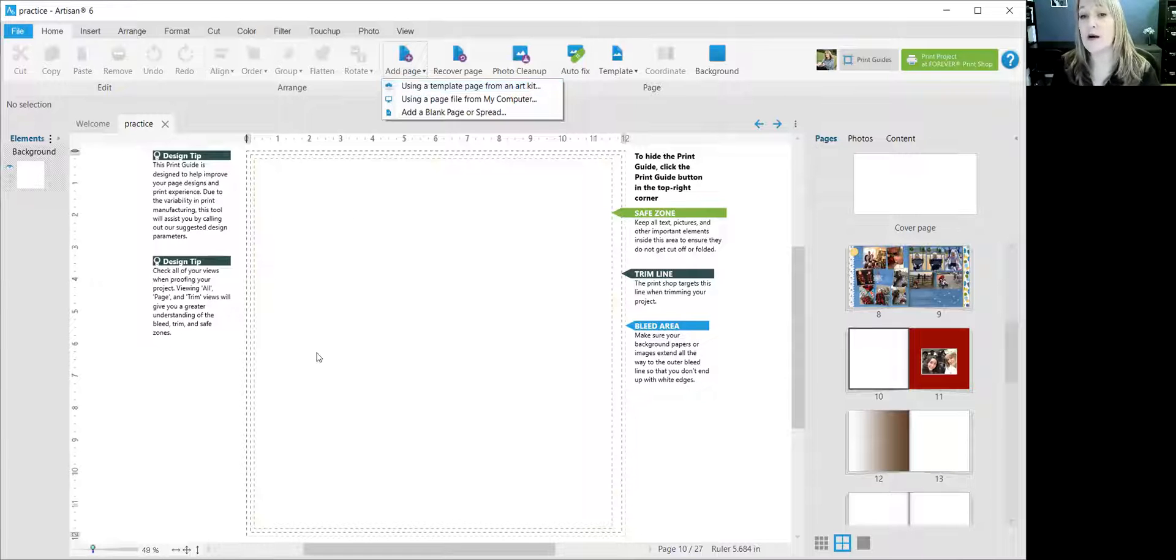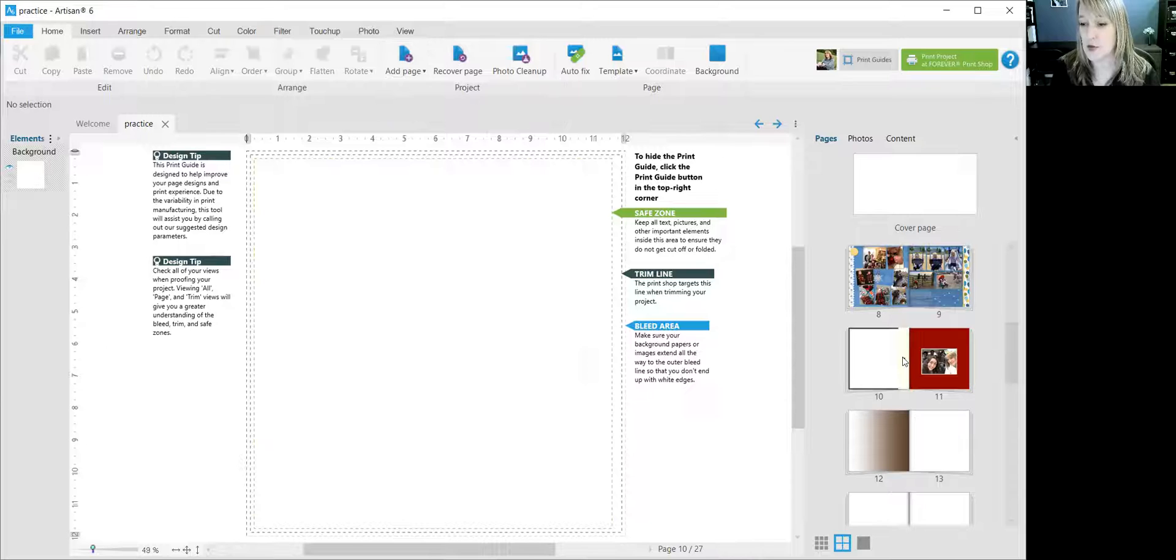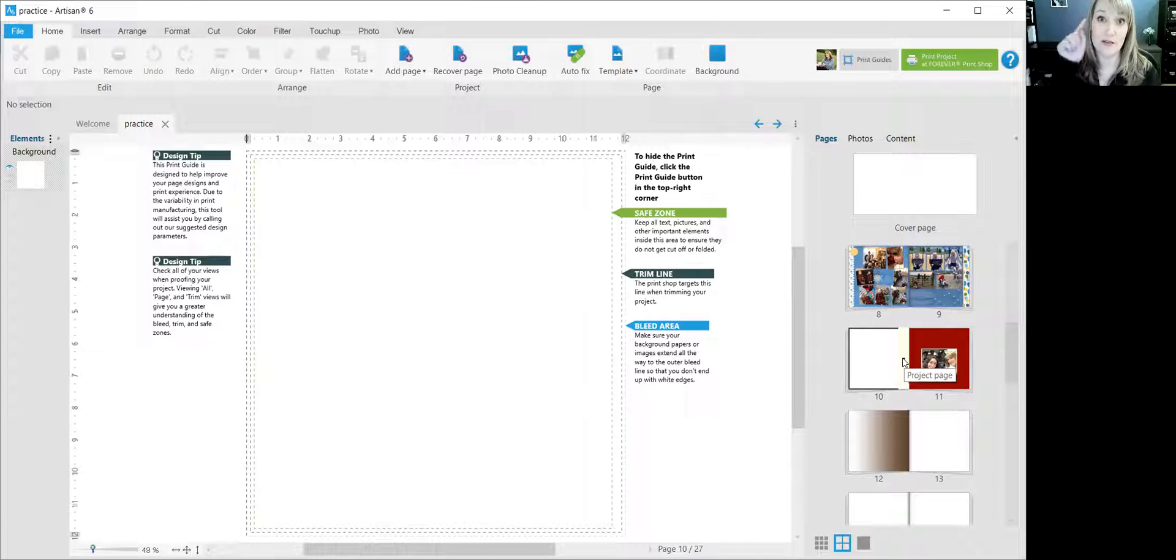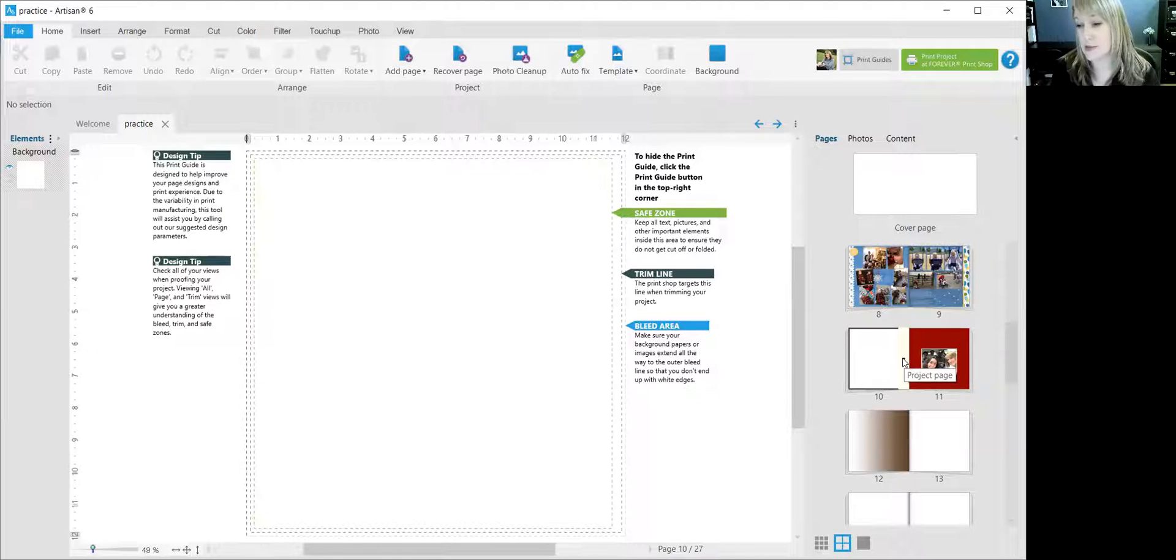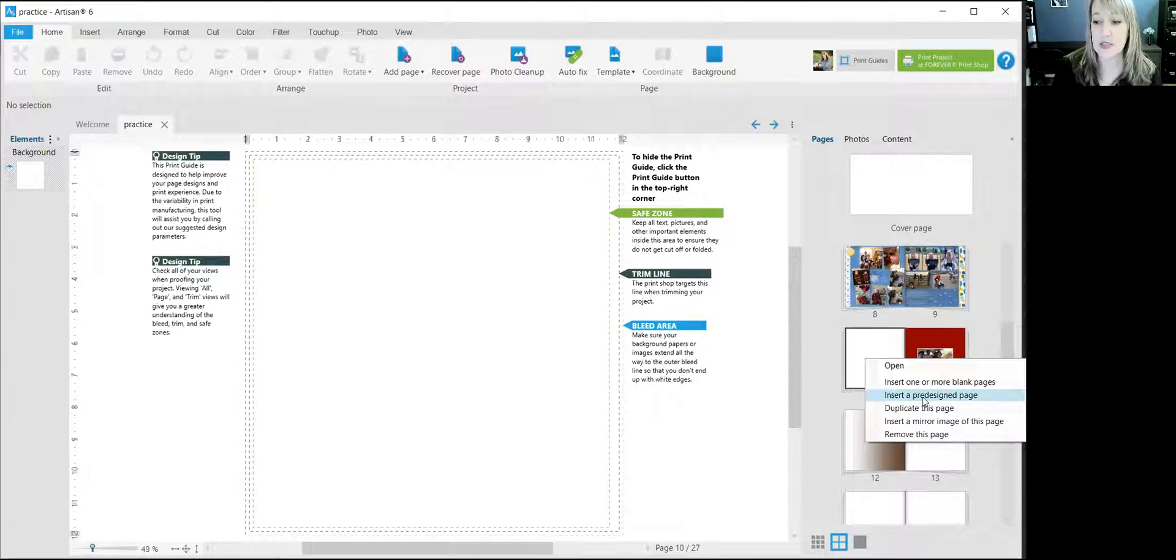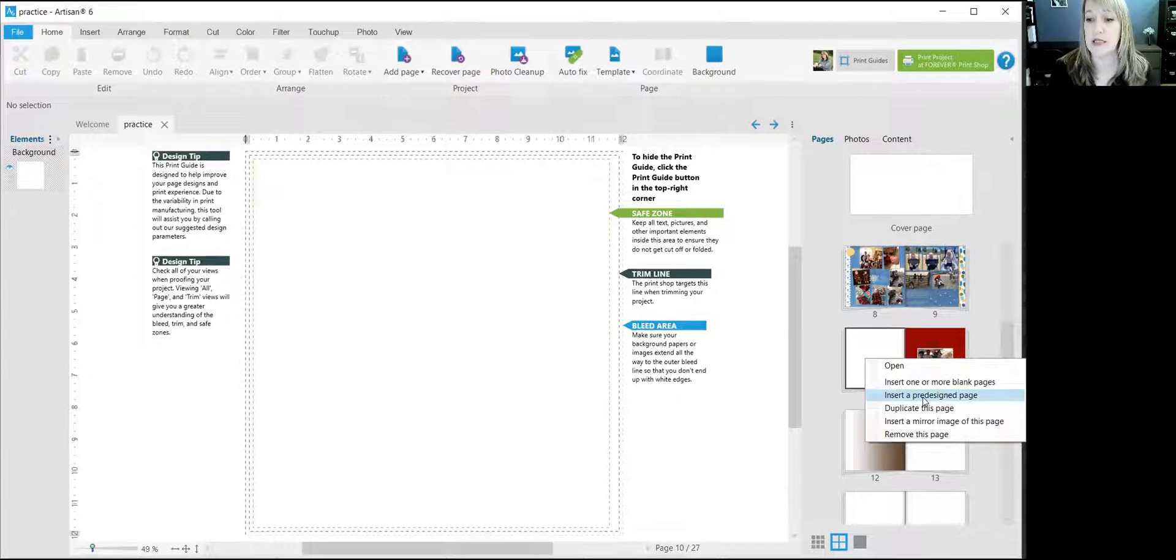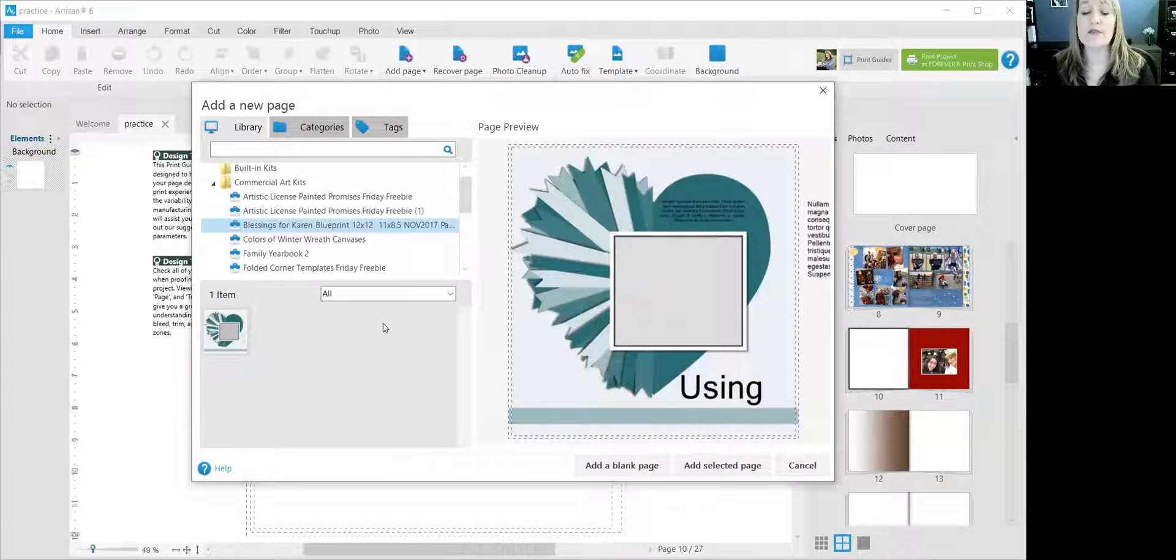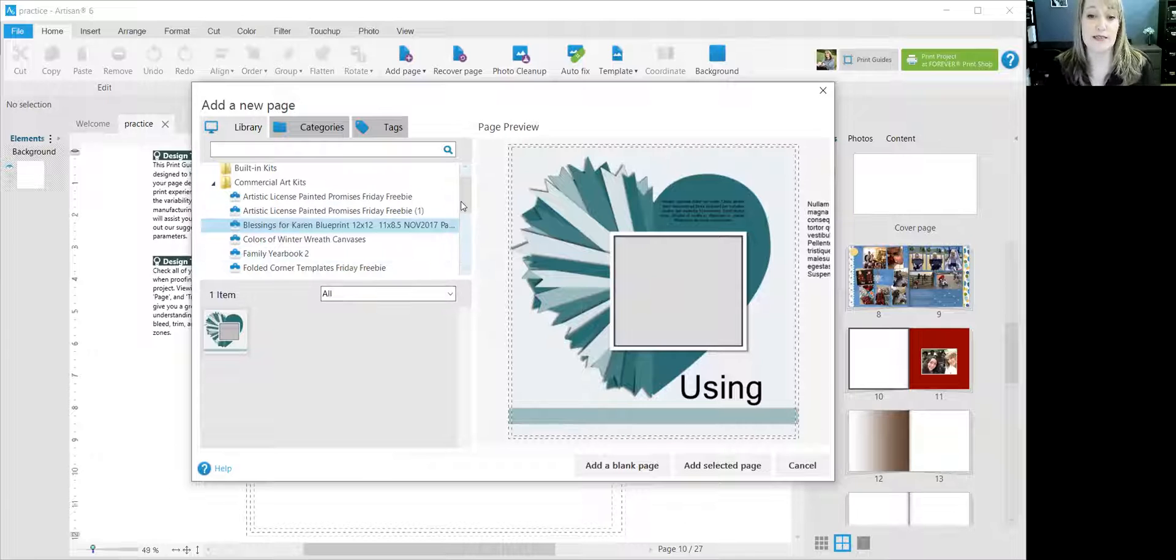Or I think personally, a little bit of an easier way is to come over here to the page that I'm working on, page 10. And again, I have the little black arrow also, the little drop down menu, and I can select insert a pre-designed page. So I click that and now it gives me a whole bunch of different options.